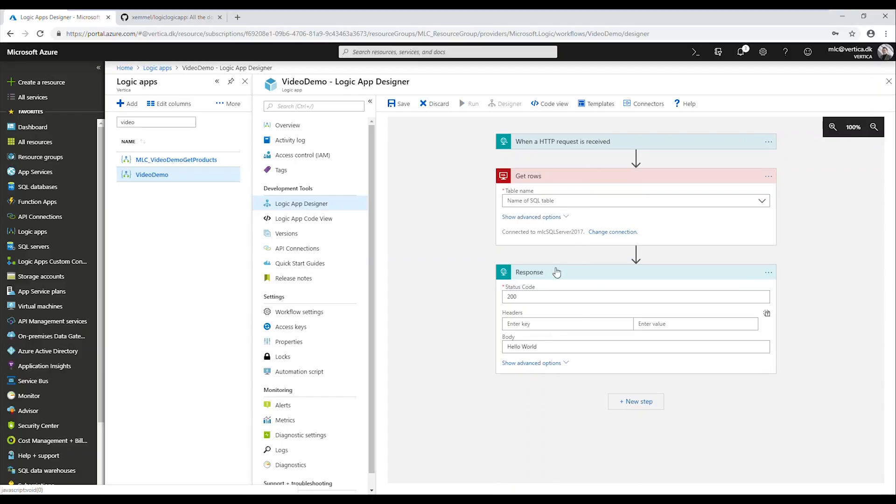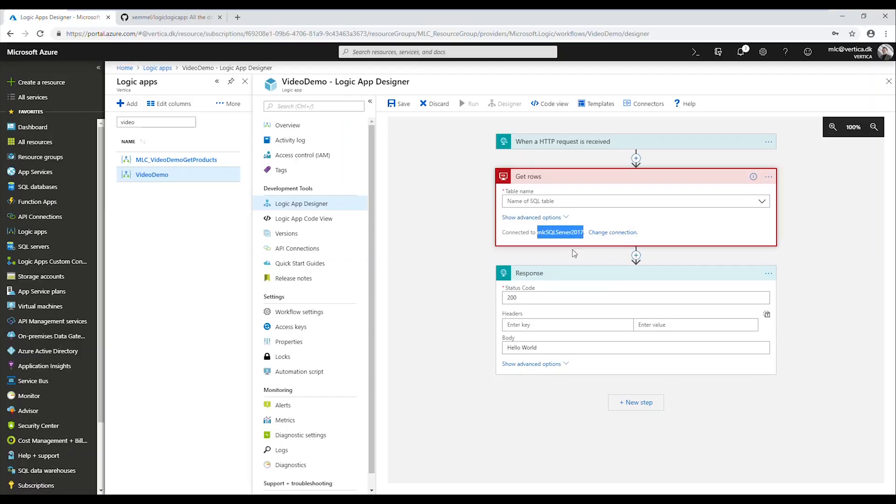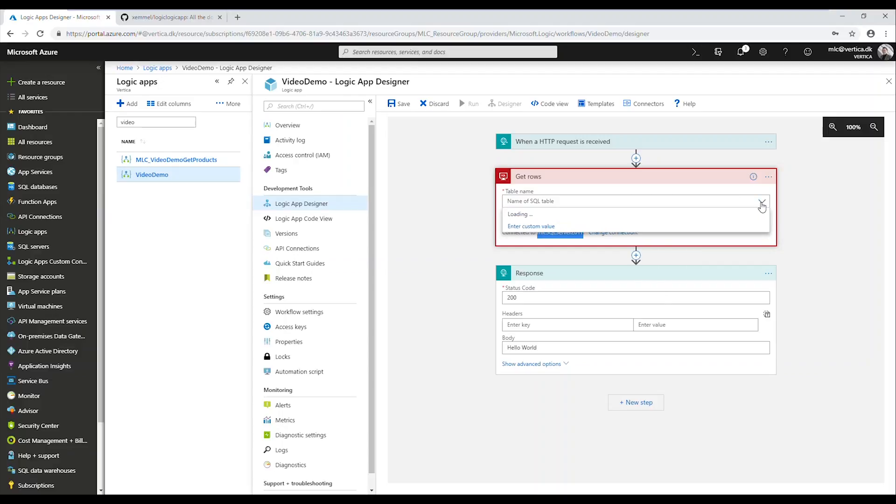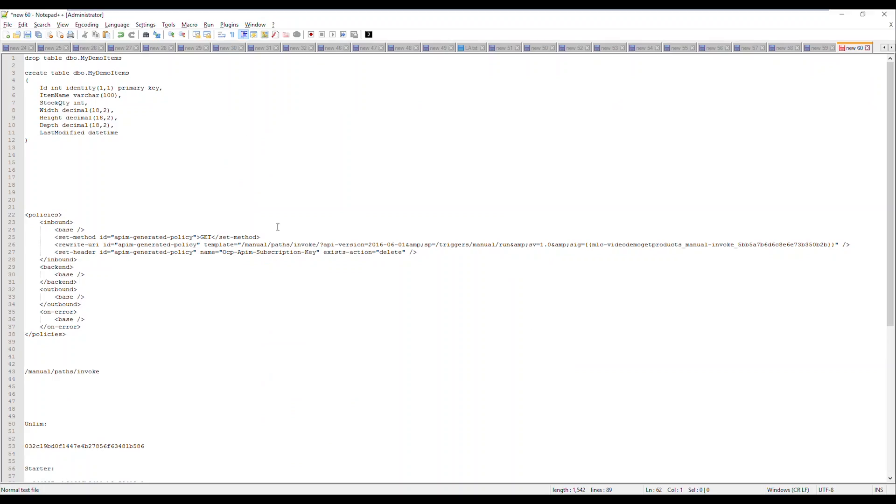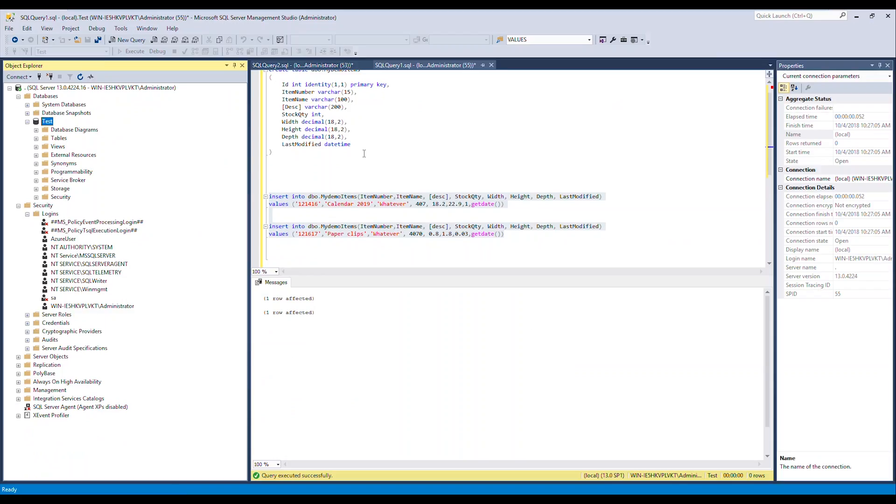As you can see, it's already suggesting me because I've already made an API connection to my local SQL Server earlier. So it's already suggesting that I use this called MLC SQL Server 2017. Now in case I wanted another connection, I would just change the connection here. But as you can see if I try to expand this table, my demo items, which was the name that I just created earlier...